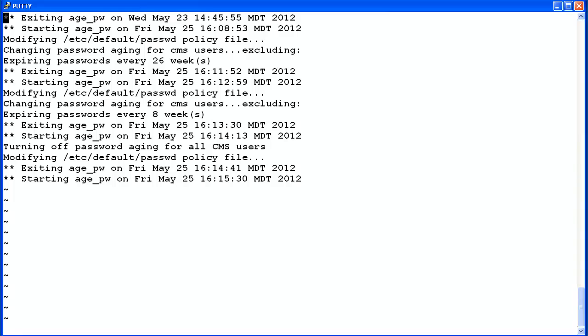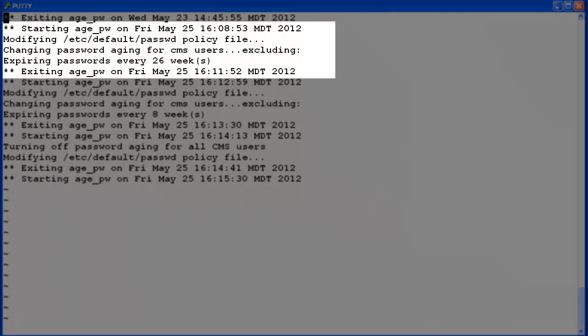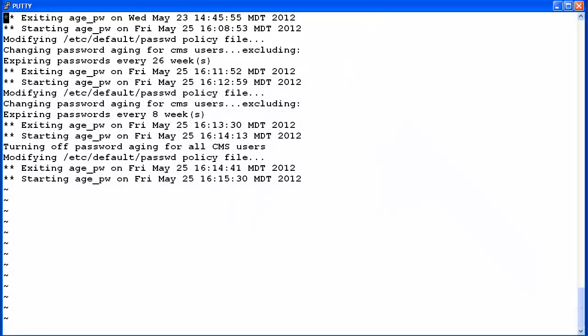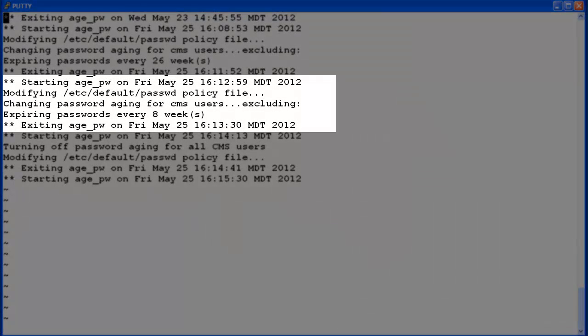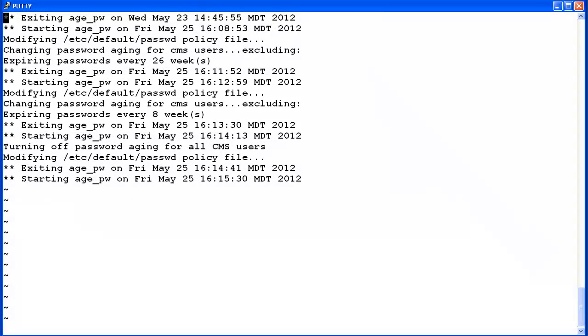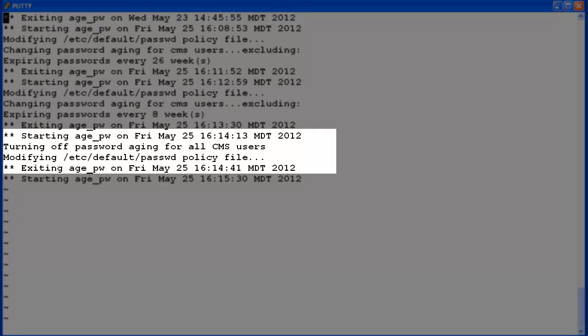The last entries in the admin log file show the messages related to the password aging changes. These highlighted messages show when I initially turned password aging on with the 26 week aging interval. The next set of highlighted messages are similar, except they show the aging interval was changed to 8 weeks. The final set of highlighted messages show when I turned off password aging.